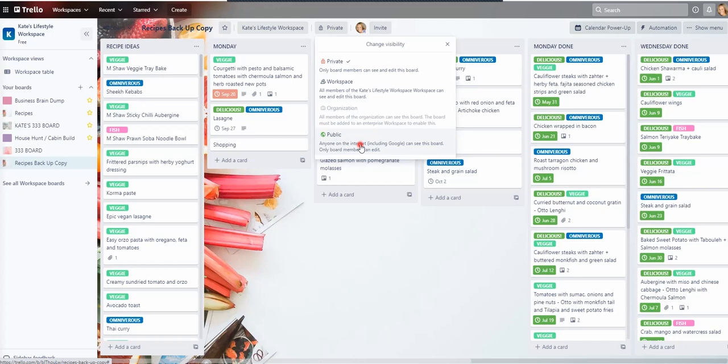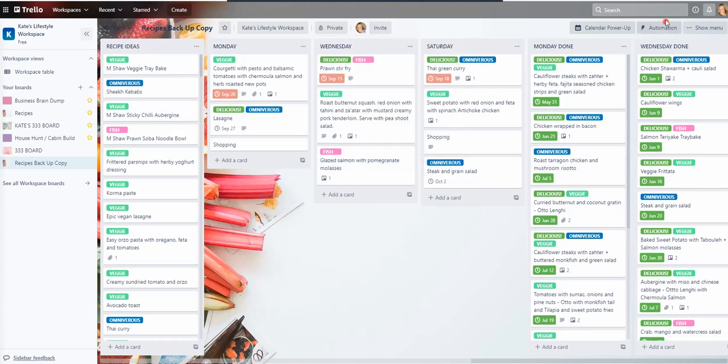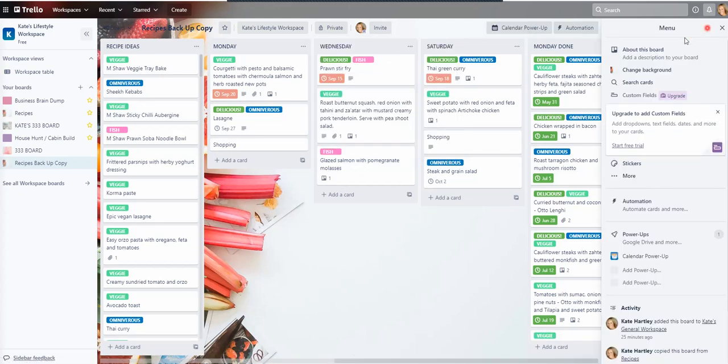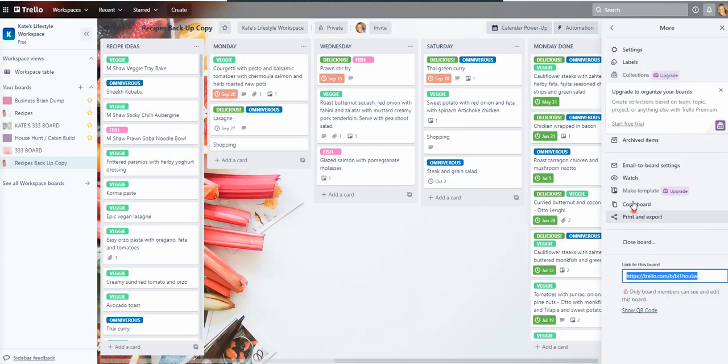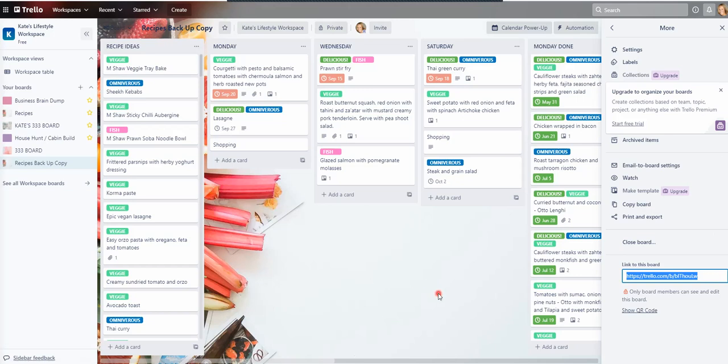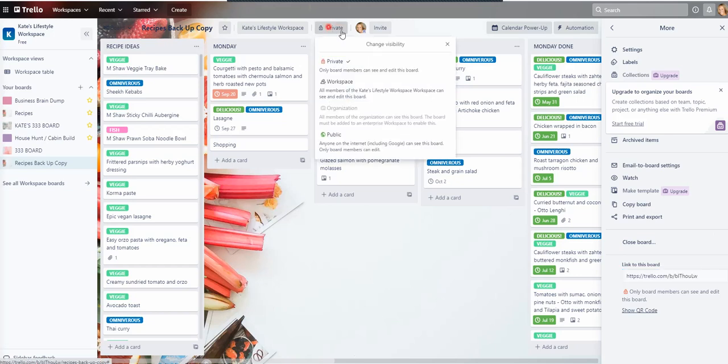But people could then copy this board if they wanted to. So again, just to show you how to copy, you go to show menu, you go to more and you would copy the board. That's just one way you could do that. And then you could make your board private. But I keep all my boards private.